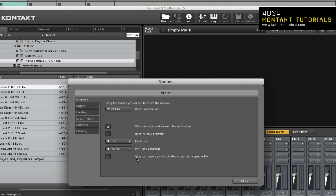Suppress Drawing of Unselected Groups in Mapping Editor. When enabled, this will prevent Kontakt from drawing unselected groups in the Mapping Editor. Now let's move on to the Engine tab.